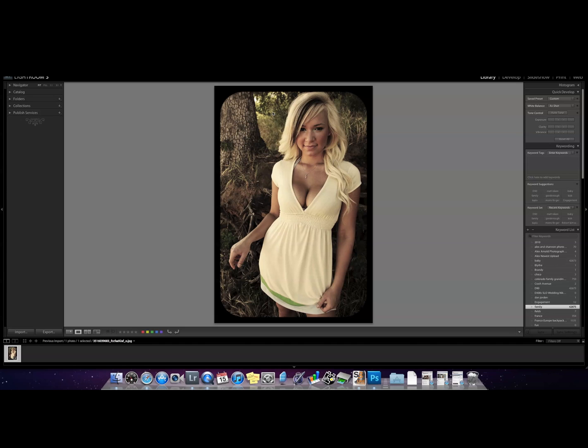You see it a lot on Facebook and I wouldn't be surprised if your clients came up to you and wanted a few of their shots to look like this. So it's pretty easy. It only takes a couple seconds.